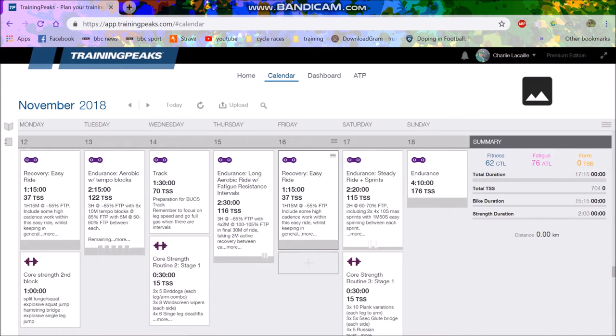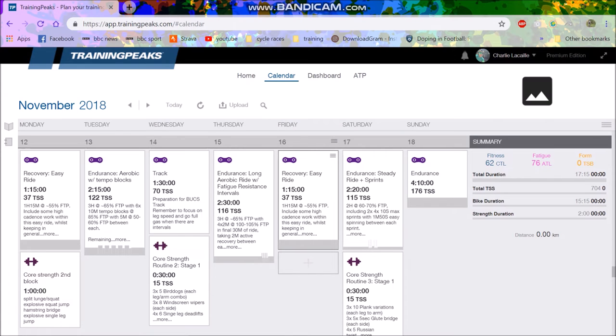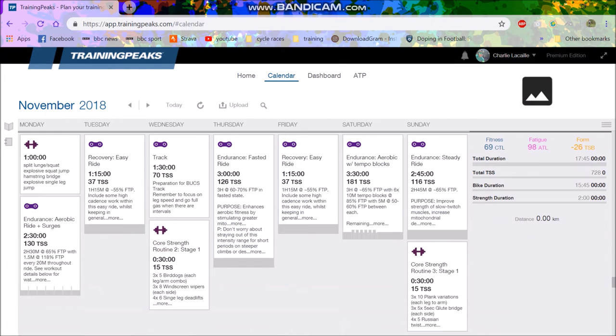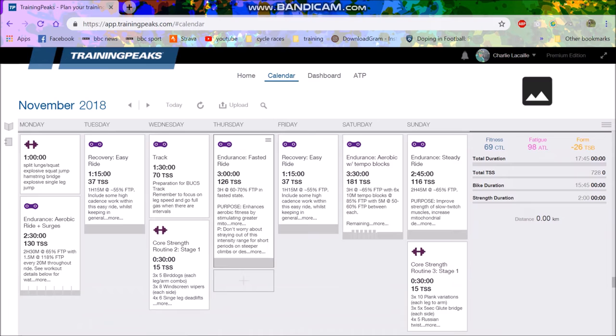And then Thursday will just be again an endurance ride. This isn't necessarily track specific, this is more for next season, but this is what I want to do. Recovery and then some sprints and some more core. And then just a fat endurance ride on Sunday.